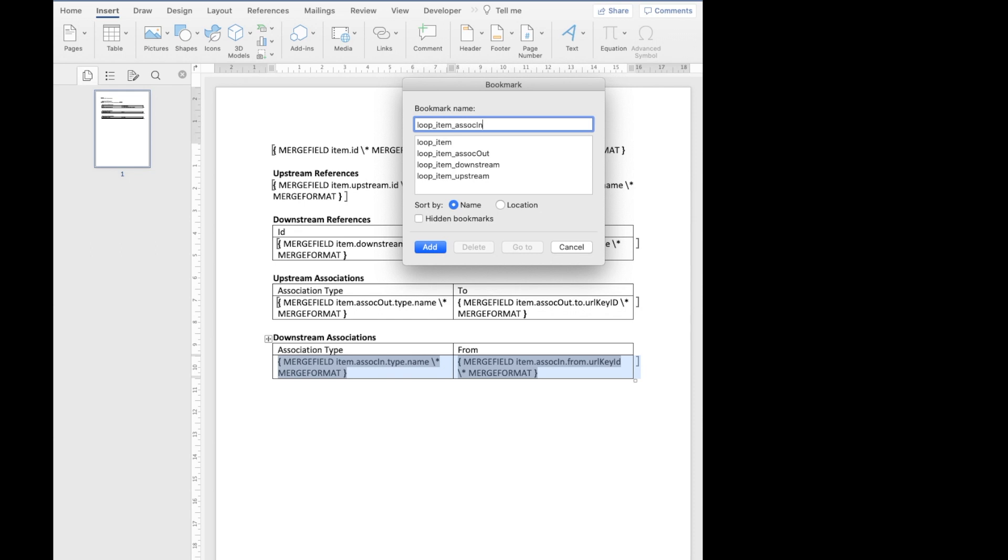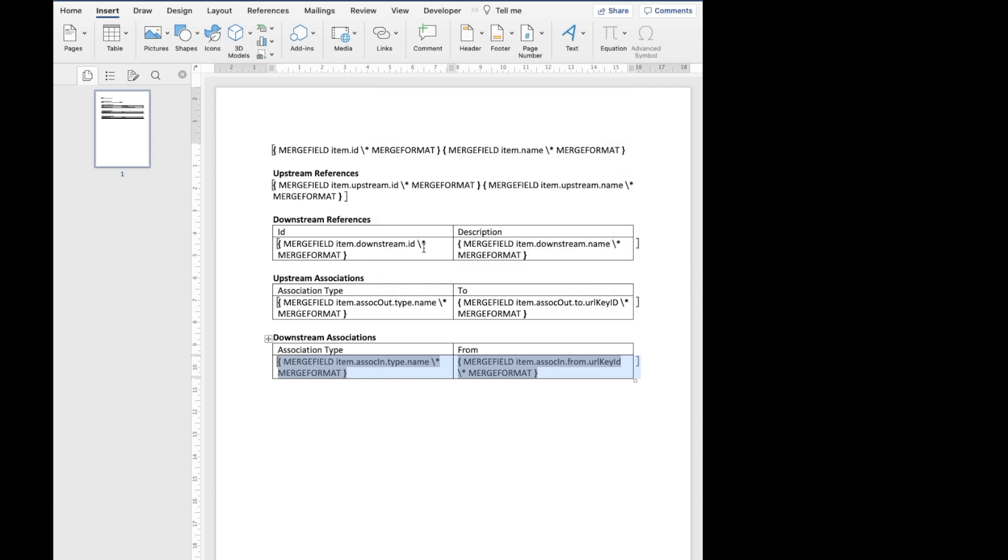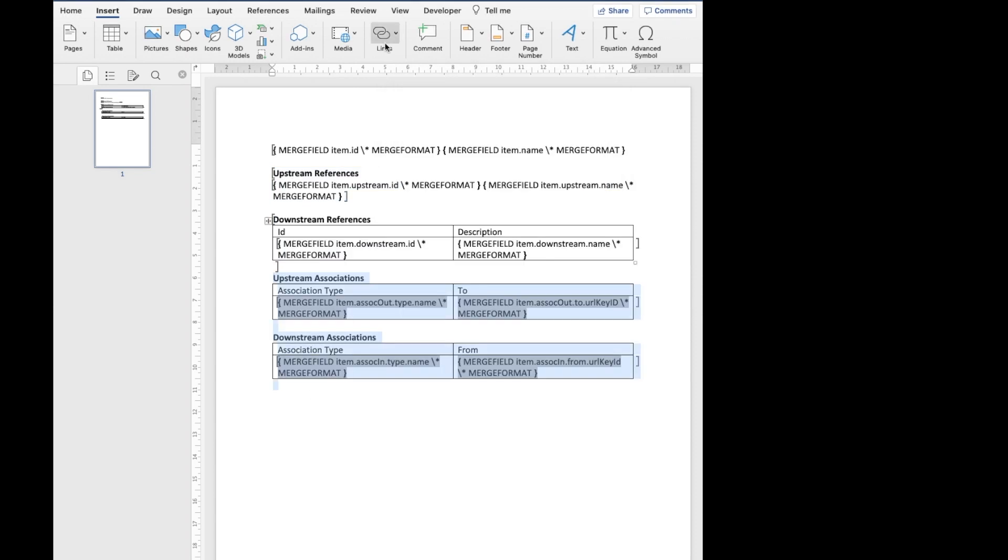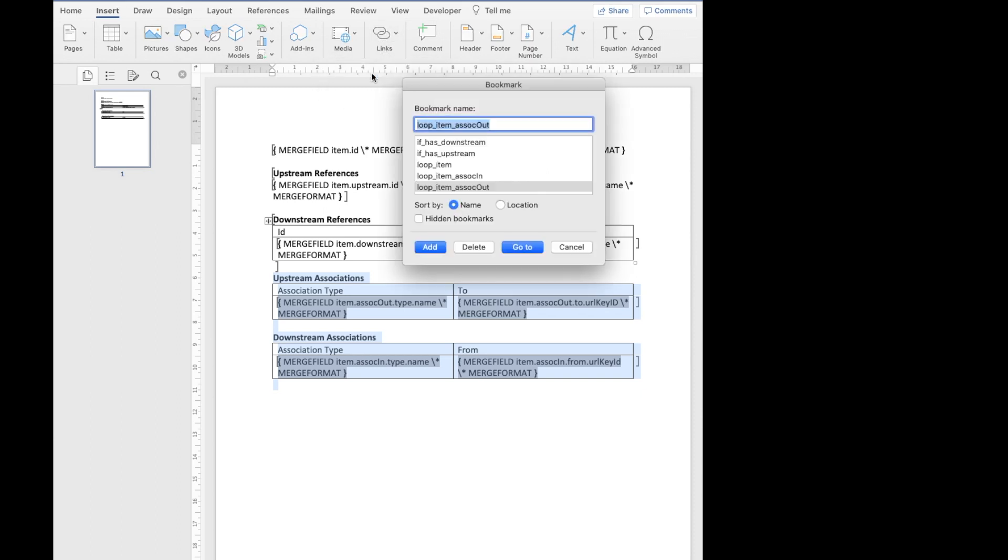We can also use bookmarks to hide a section if there's no data in it. I'm going to select the upstream references section with the header included and insert it in a bookmark. If has upstream. Let's do the same with the downstream. If has downstream. There's only one conditional for both types of associations. Hence, I insert it in the if has association bookmark.